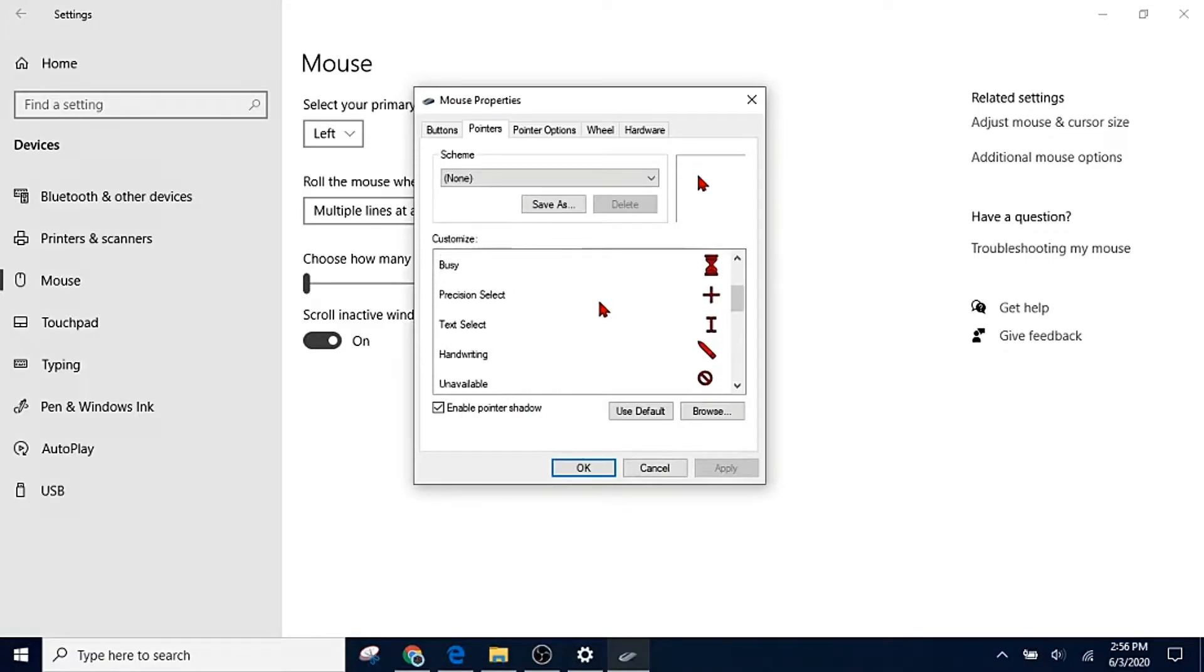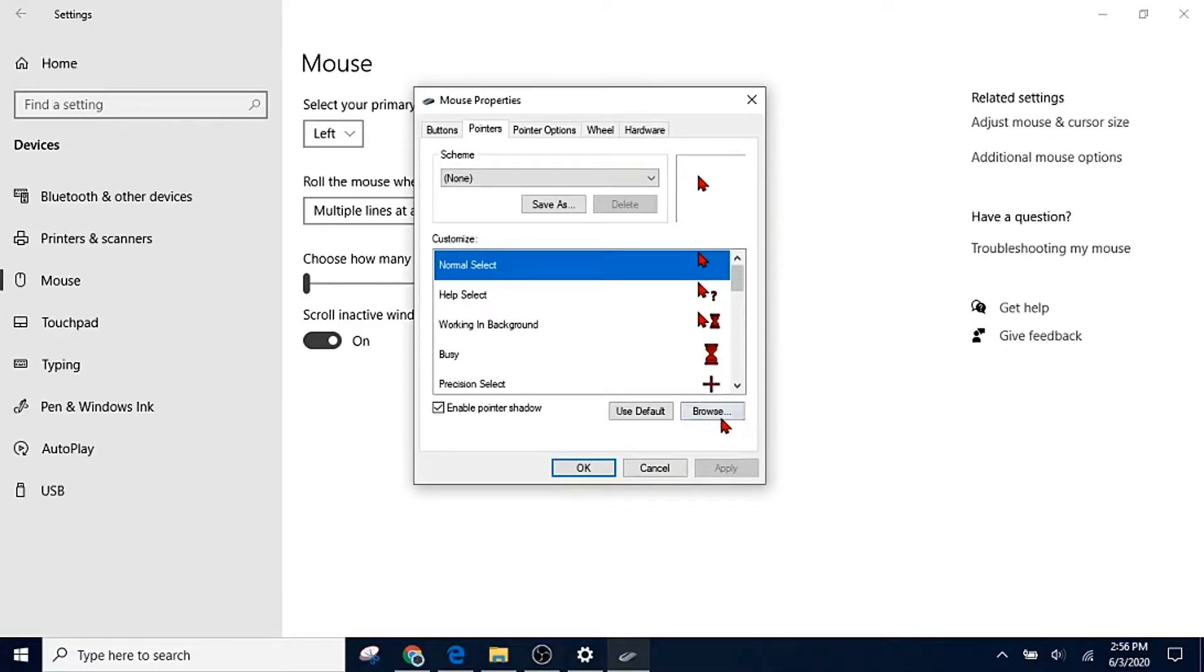They all got reset to red because I clicked on red earlier. So what you're going to do is you're probably already going to have a saved cursor set. If you don't know how to do that, I'm going to show you how to do that after I show you how to do this.